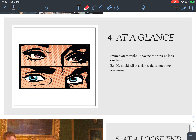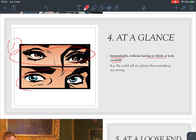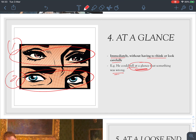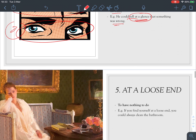Number four: 'at a glance' means immediately, without having to think or look carefully. For example, look at picture one — the man knew at a glance that something was wrong, maybe the woman was being dishonest. So he could tell immediately, without thinking.